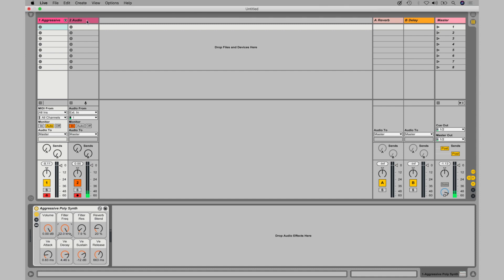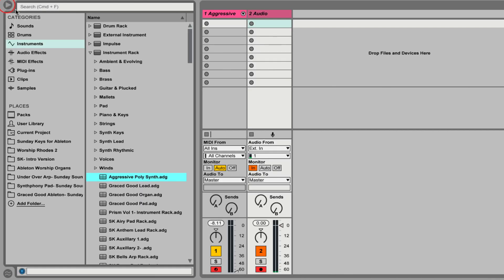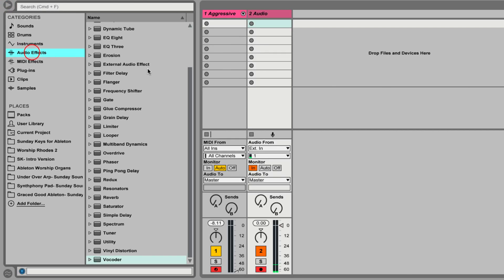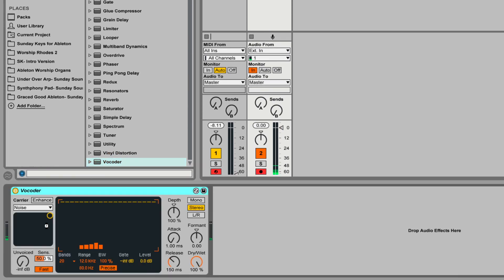Now we're going to go back over to our audio channel strip, and we want to make sure that both tracks are armed. If you don't know how to do that, hold Command on your keyboard and click the record button for both tracks. Then, just to make sure that you're hearing only the vocoded effect, go ahead and drag down the volume of the MIDI instrument. With your audio track selected, go to audio effects and click and drag the vocoder into the audio effects area at the bottom of the screen.